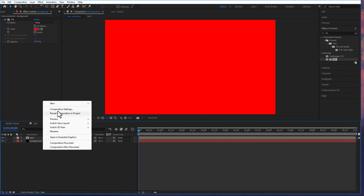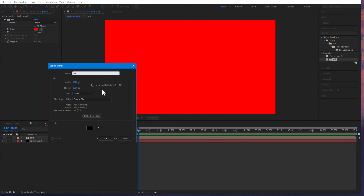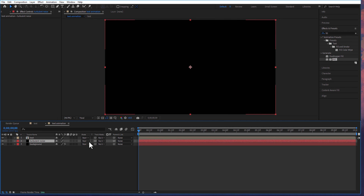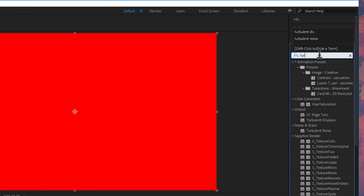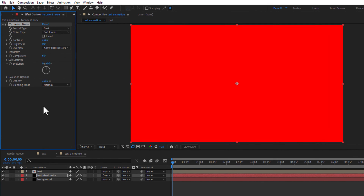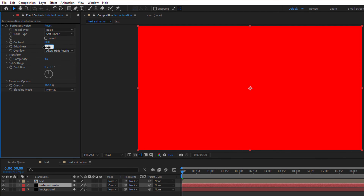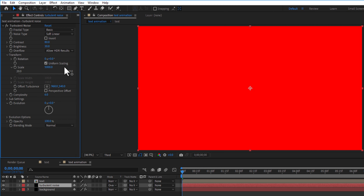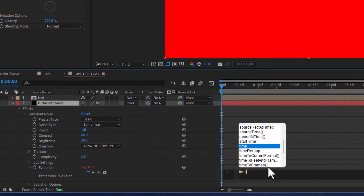Let me create another solid and rename it as 'turbulent noise'. I will drag this in between the two layers and change the blend mode to overlay. Go to effects and presets, under noise and grain, drag turbulent noise into the turbulent noise solid layer. Change contrast to 80, brightness to 30, and under transform, scale to 50. Hold ALT and click the stopwatch icon to add an expression: time multiply 100.